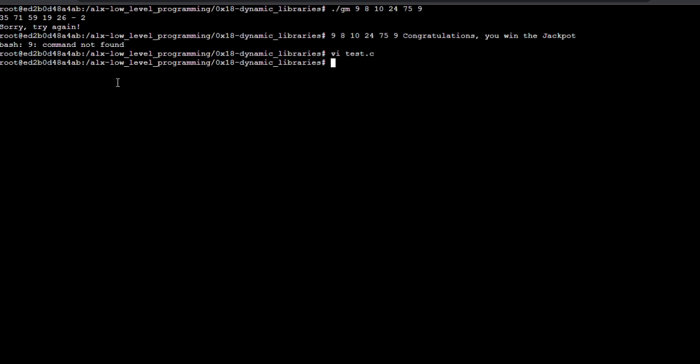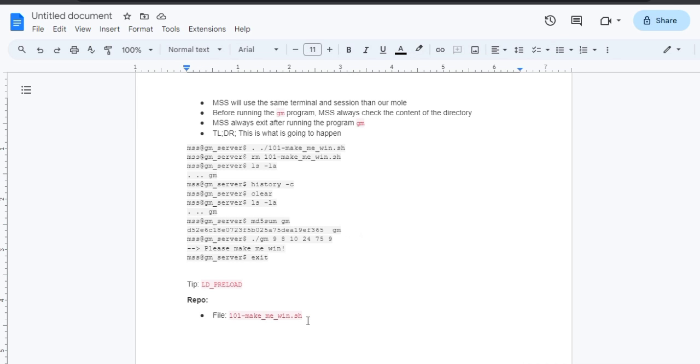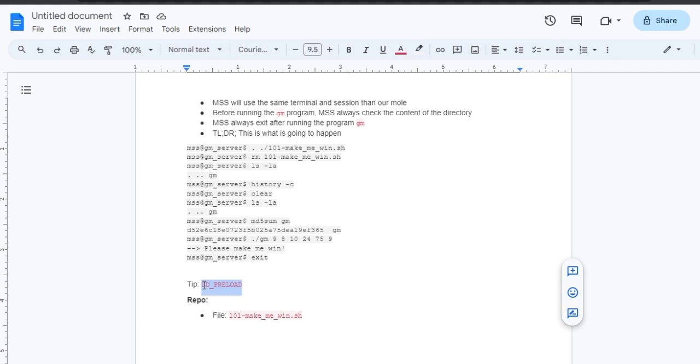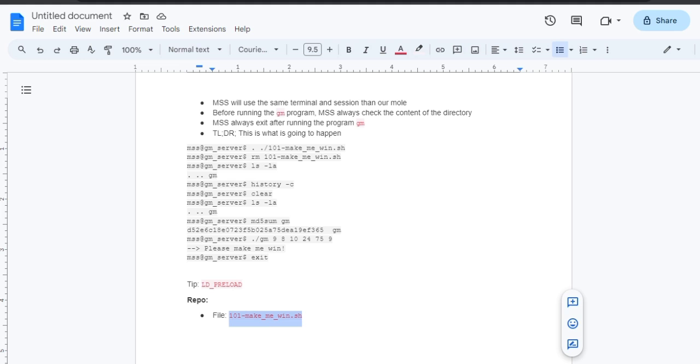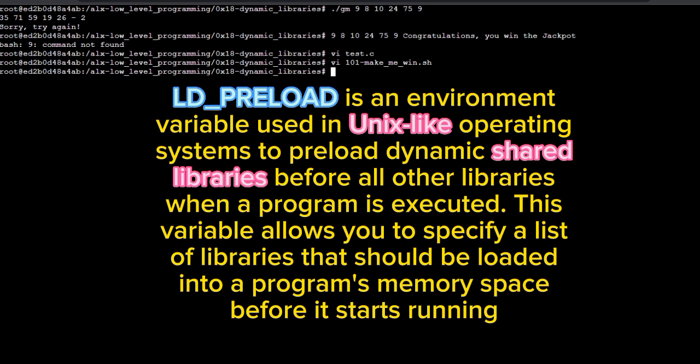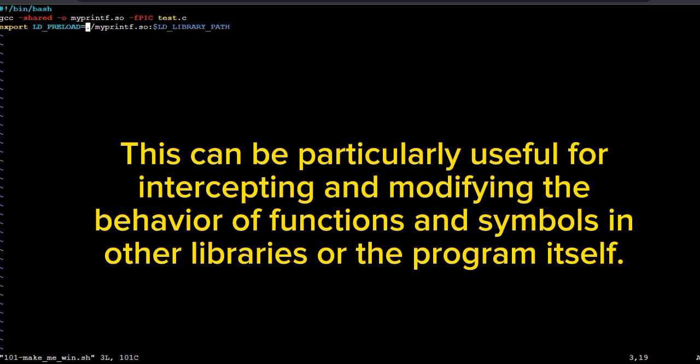Let's take a look at the tip that was given to us to help us solve this task. LD underscore preload. LD underscore preload is an environment variable used in Unix-like operating systems to preload dynamic shared libraries before all other libraries when a program is executed. This variable allows you to specify a list of libraries that should be loaded into a program's memory space before it starts running. This can be particularly useful for intercepting and modifying the behavior of functions and symbols in other libraries or the program itself.